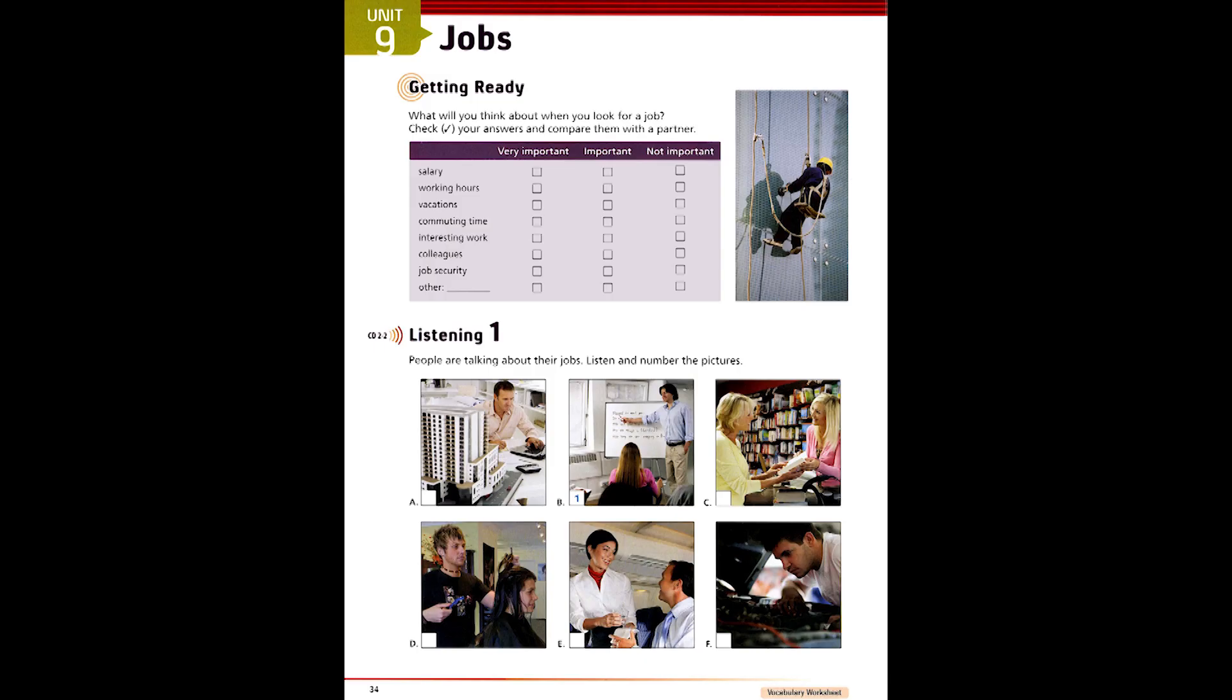Unit 9 Jobs, Page 34, Track 2, Listening 1.